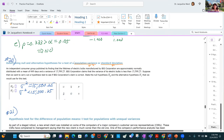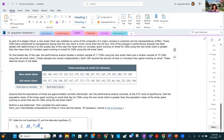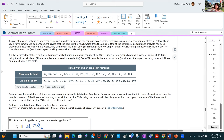Determining the null and alternative hypotheses involving variance (sigma squared) and standard deviation (sigma) — write out the null and alternative hypotheses using the palette. A new email client was installed for some customer service representatives who complain it's worse than the old one. The analyst must determine if the mean time spent on email using the new client is greater than the old client's mean.